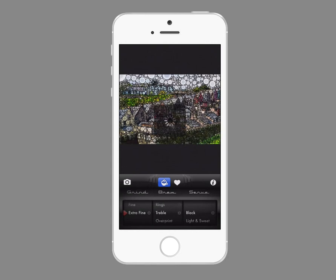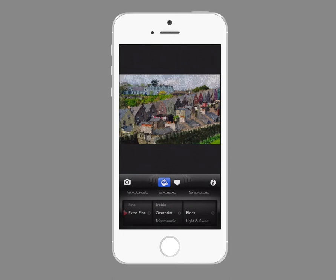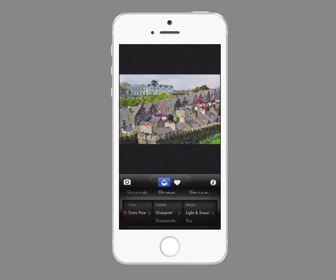You can get lots of different types of effects here. I'm choosing overprint, and then finally this category on the side allows you to take it even further — I'm going to choose soy.